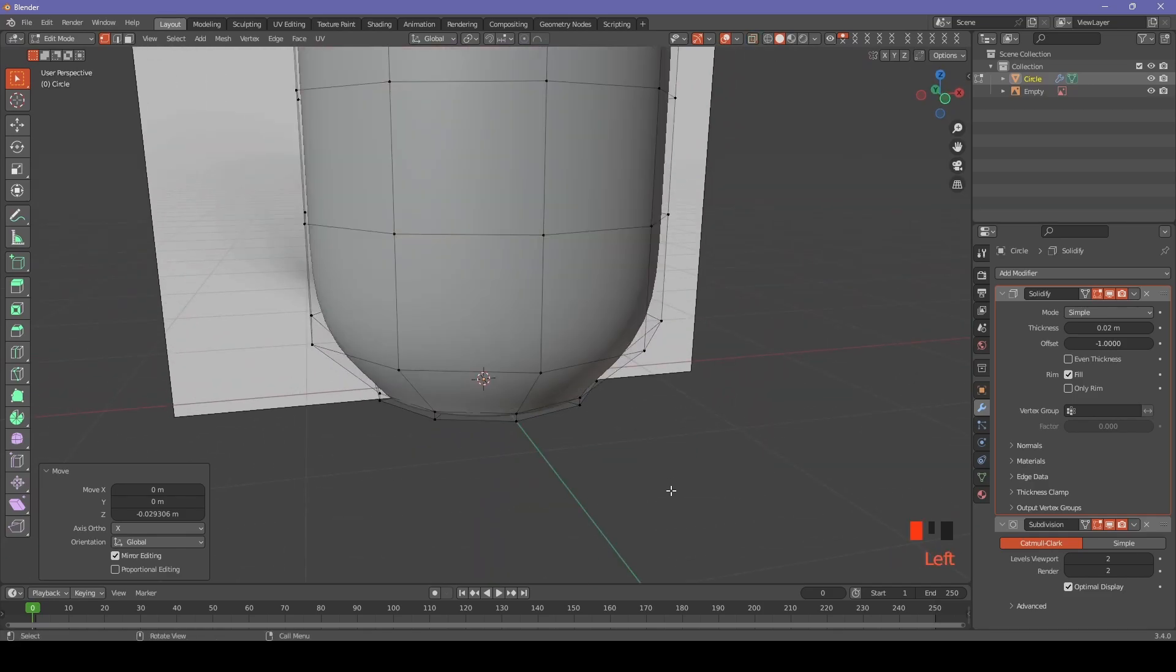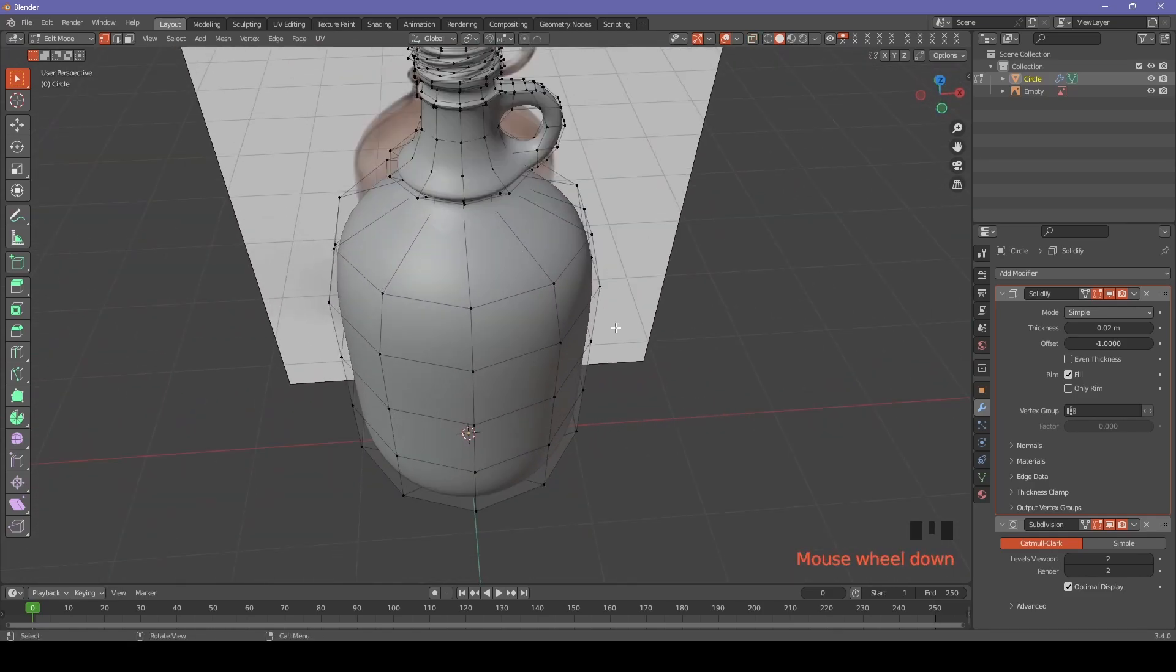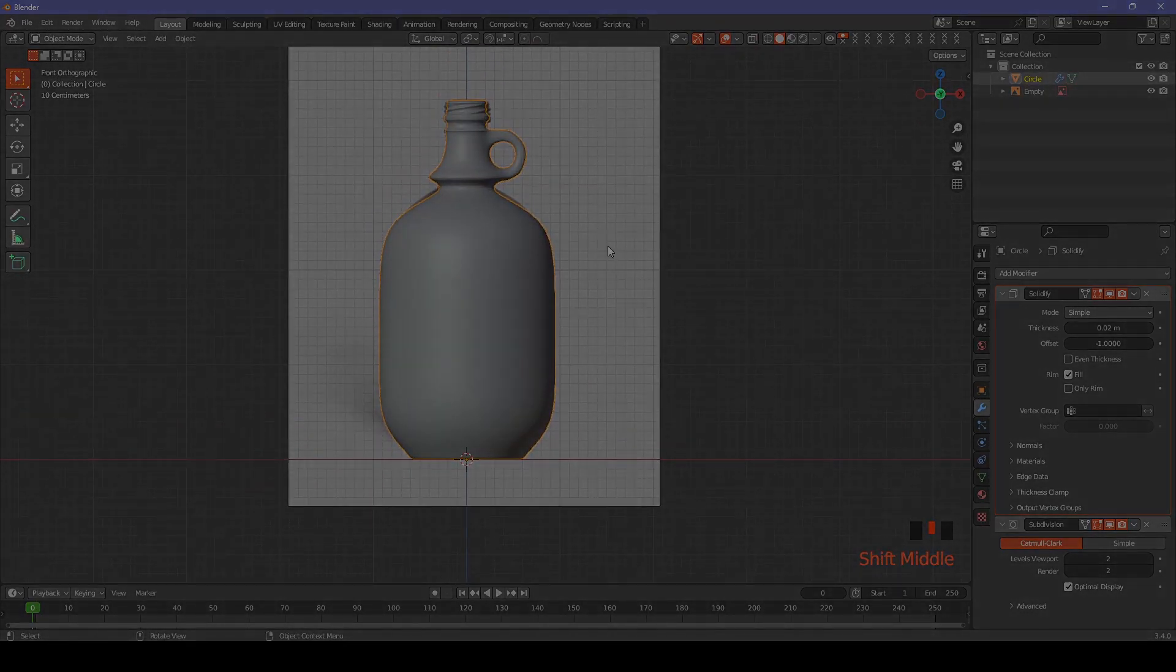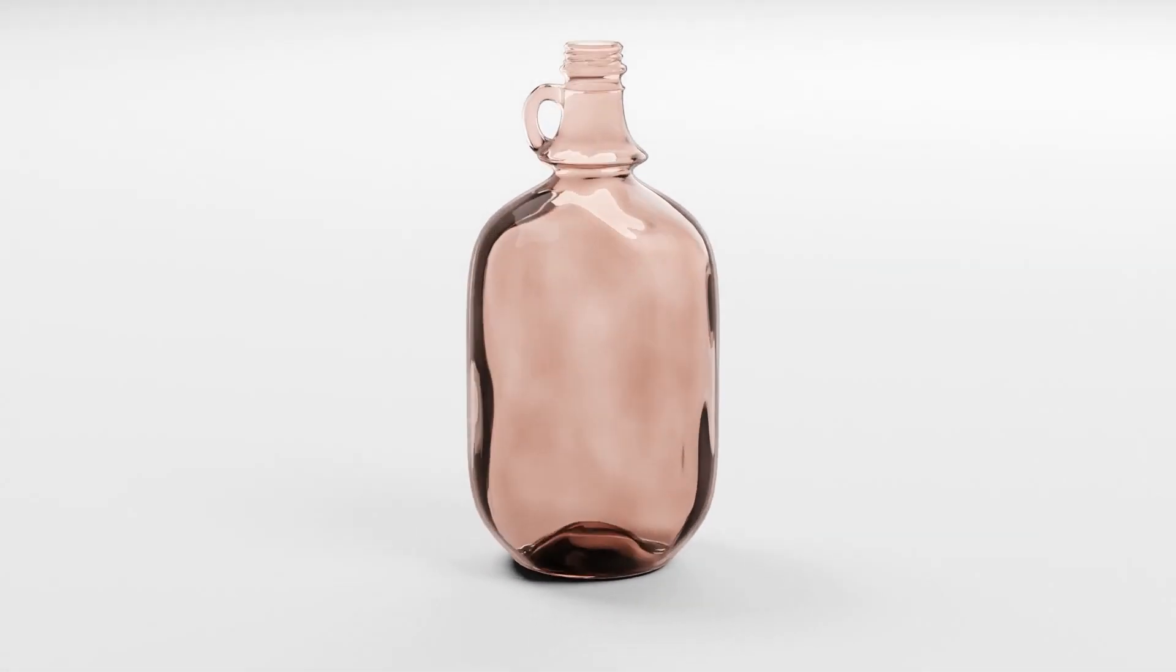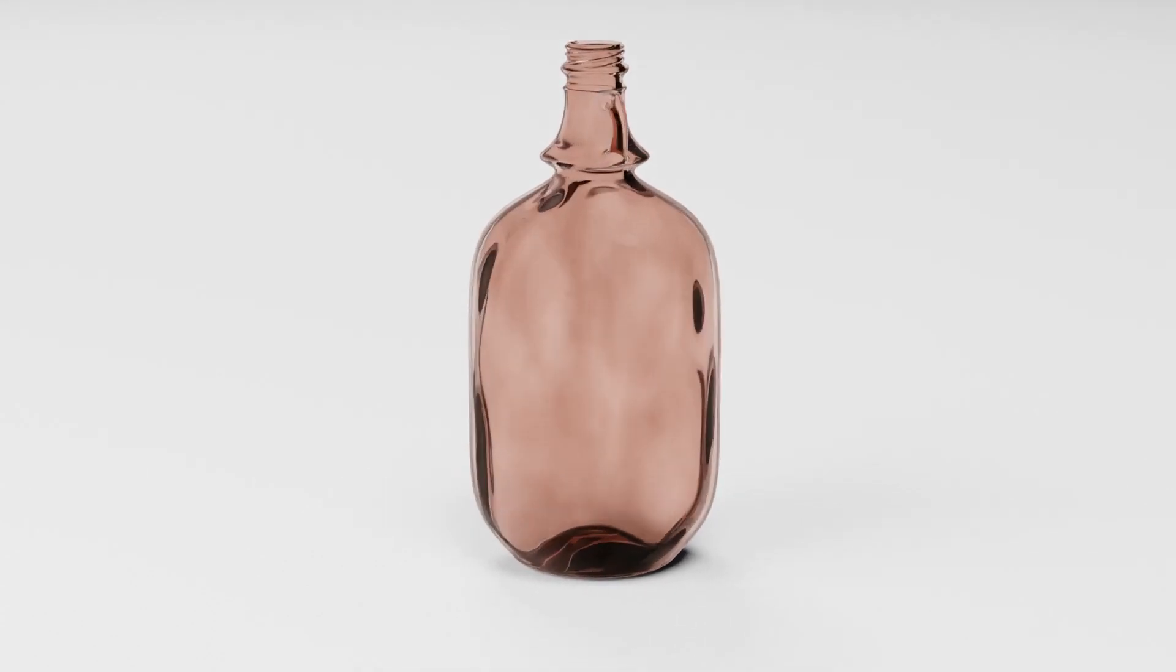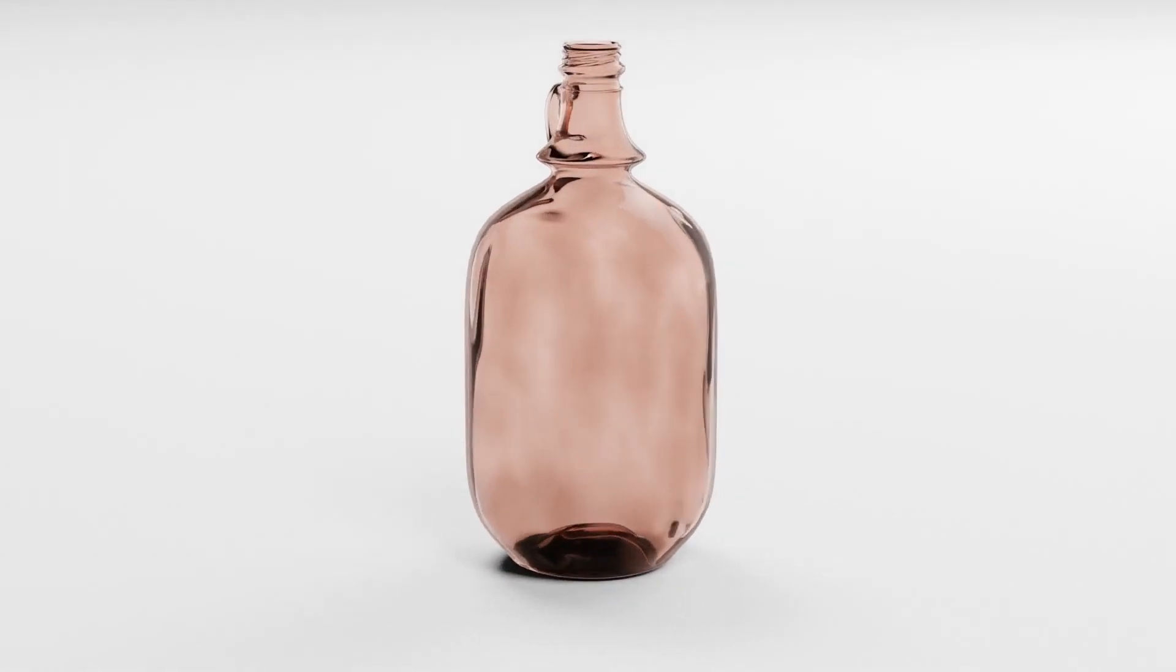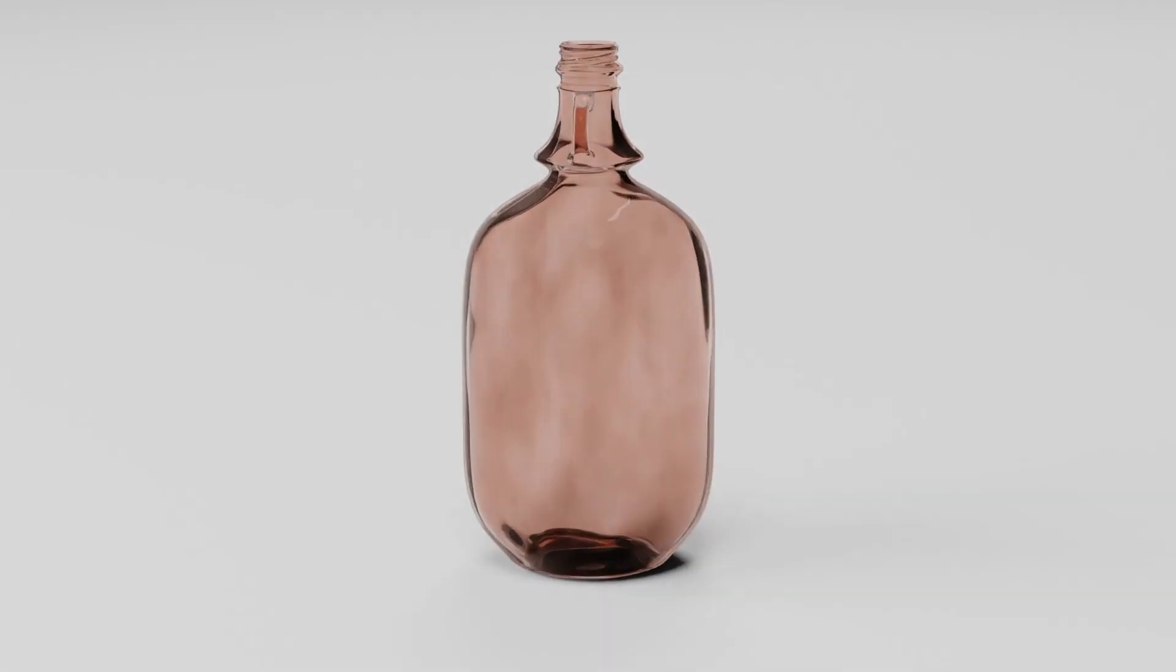And we are done with the main shape of the bottle. Join me in the second part where I will show you how to create this realistic glass material. Subscribe, leave a comment and I will see you in the next one. Have a good day.